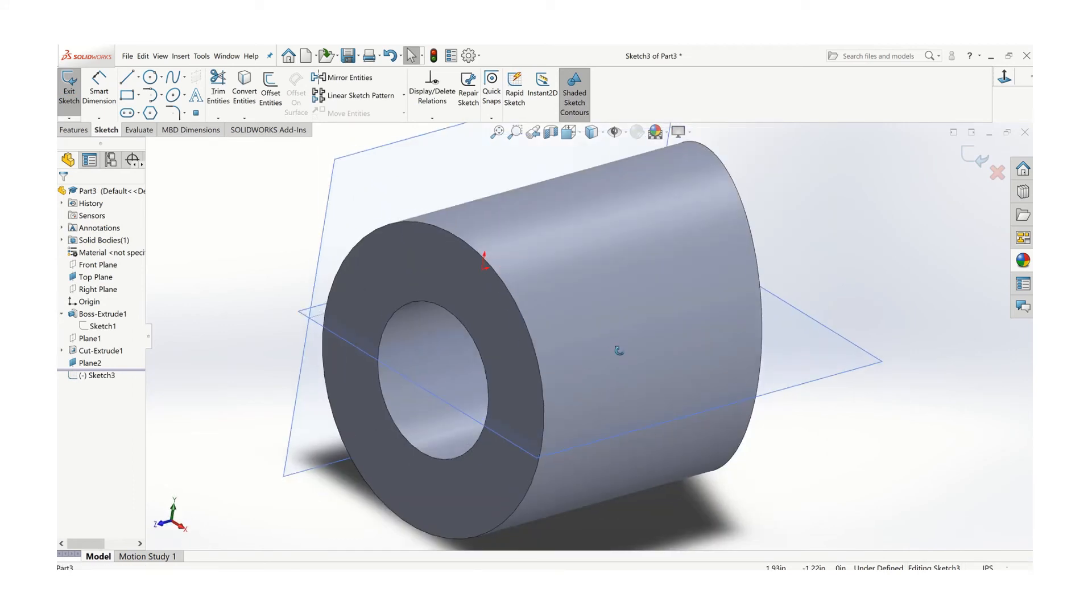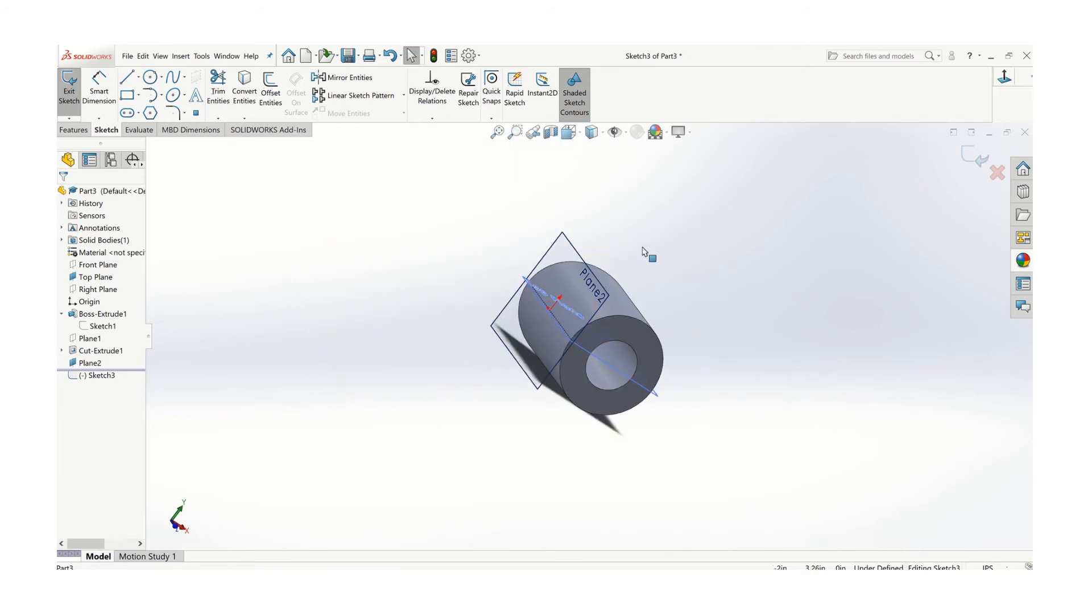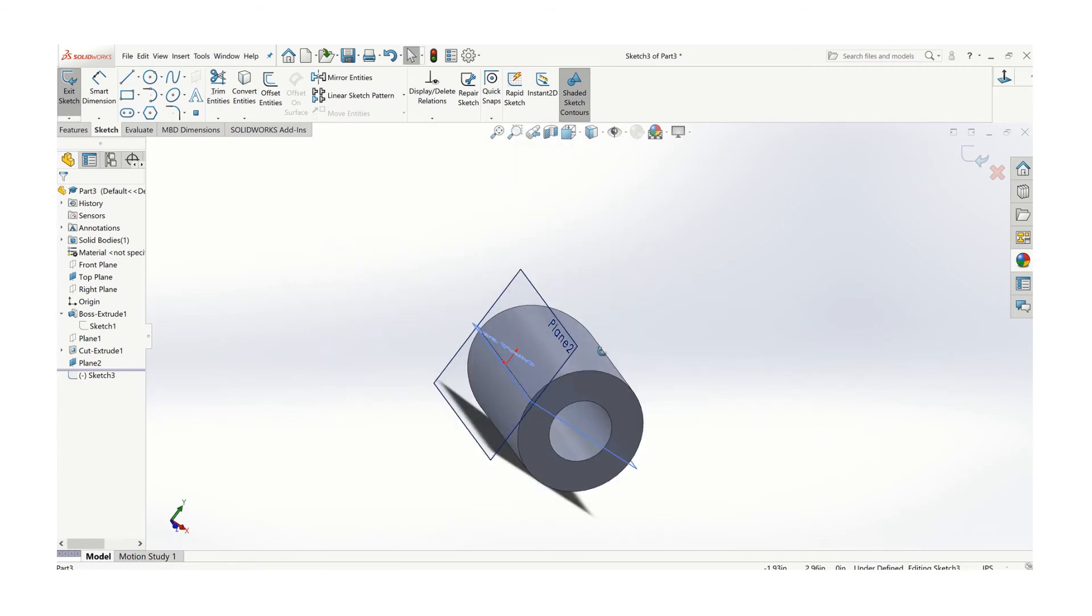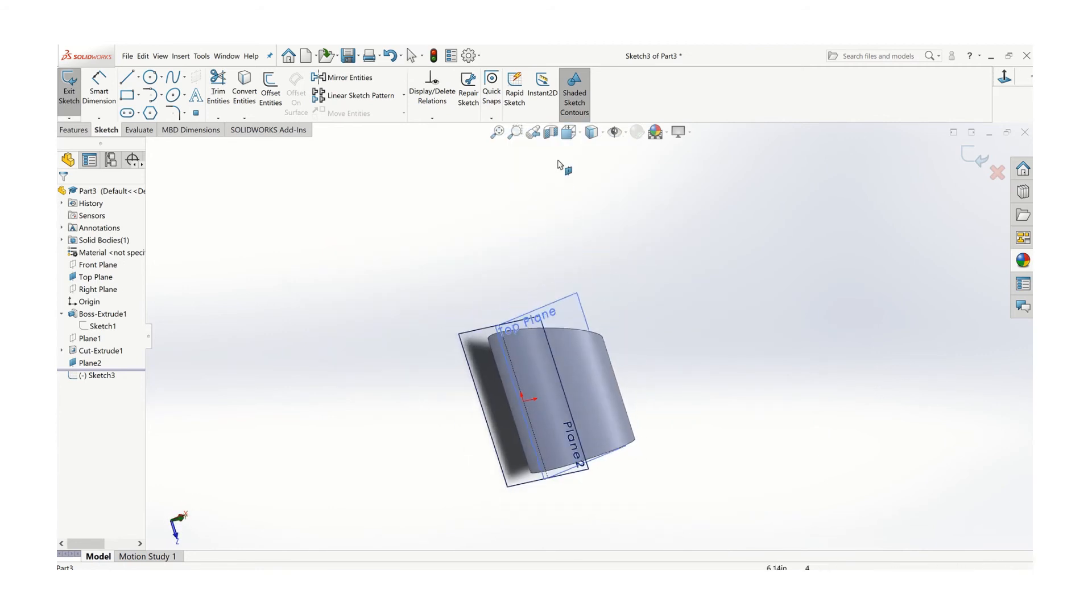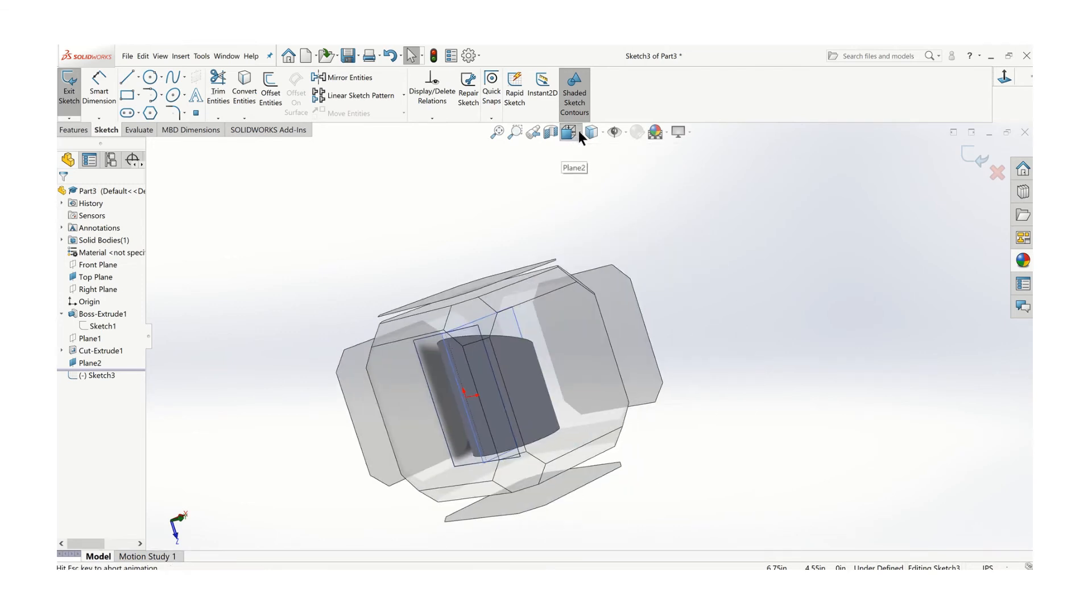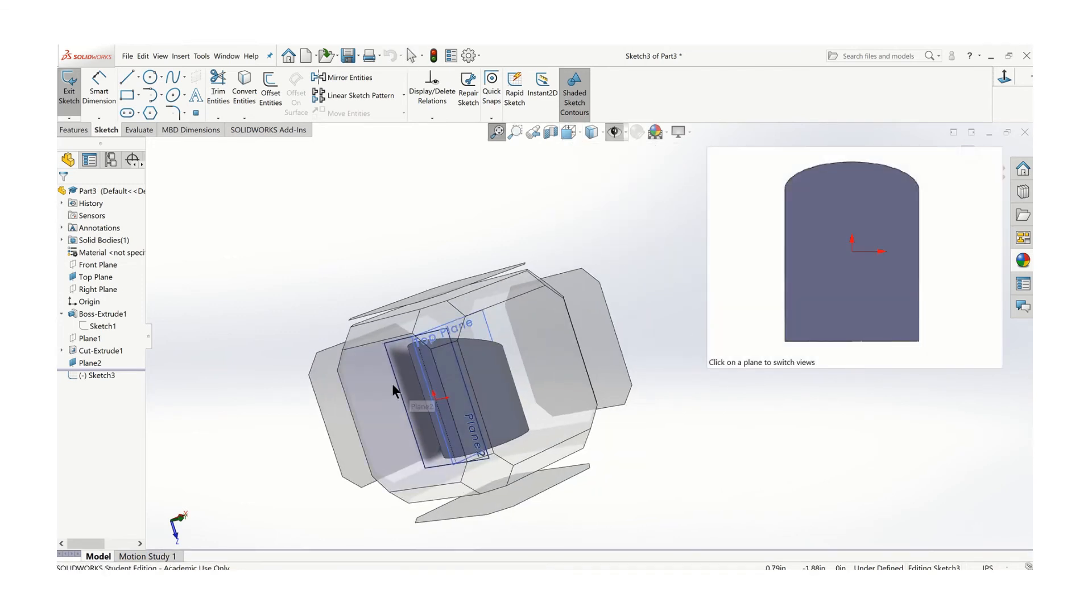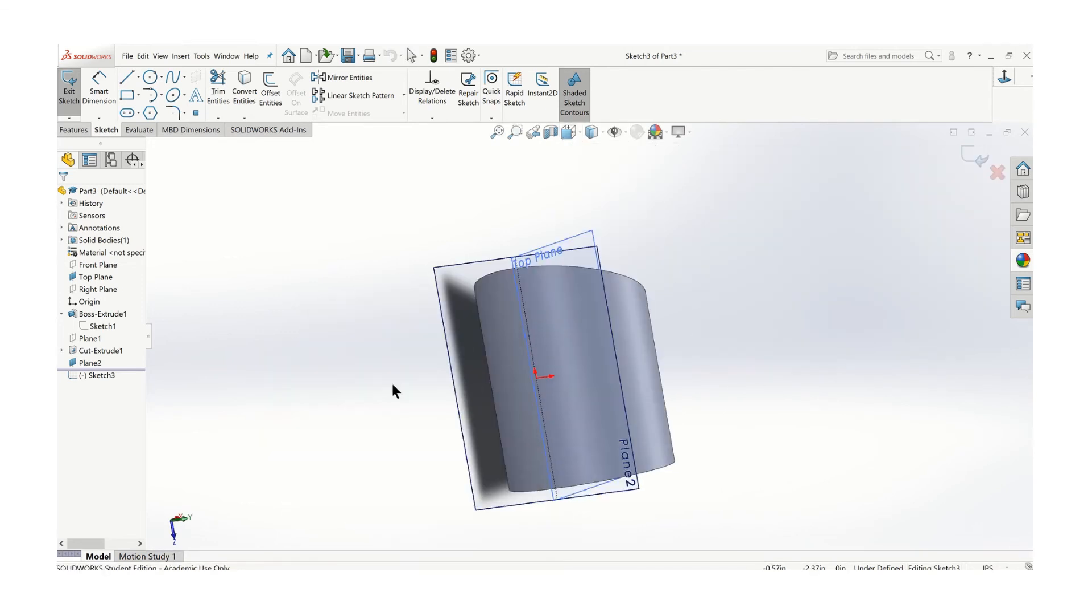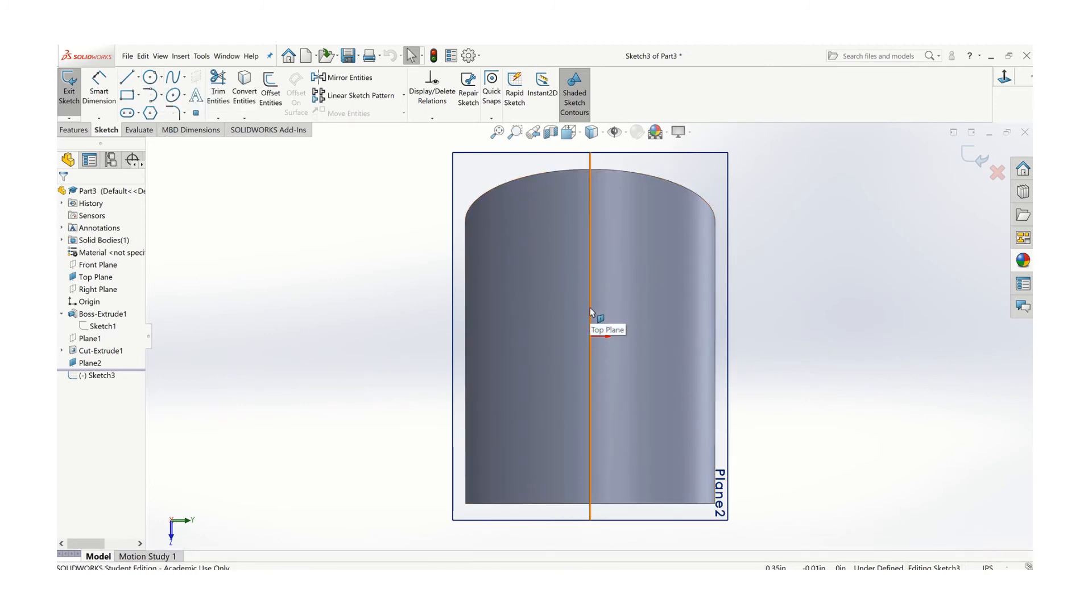Sometimes it flips around backwards. The easiest way to deal with that is just go to the view orientation and pick that side that's got the plane on, and that'll swing it around. Let's just place a circle here.